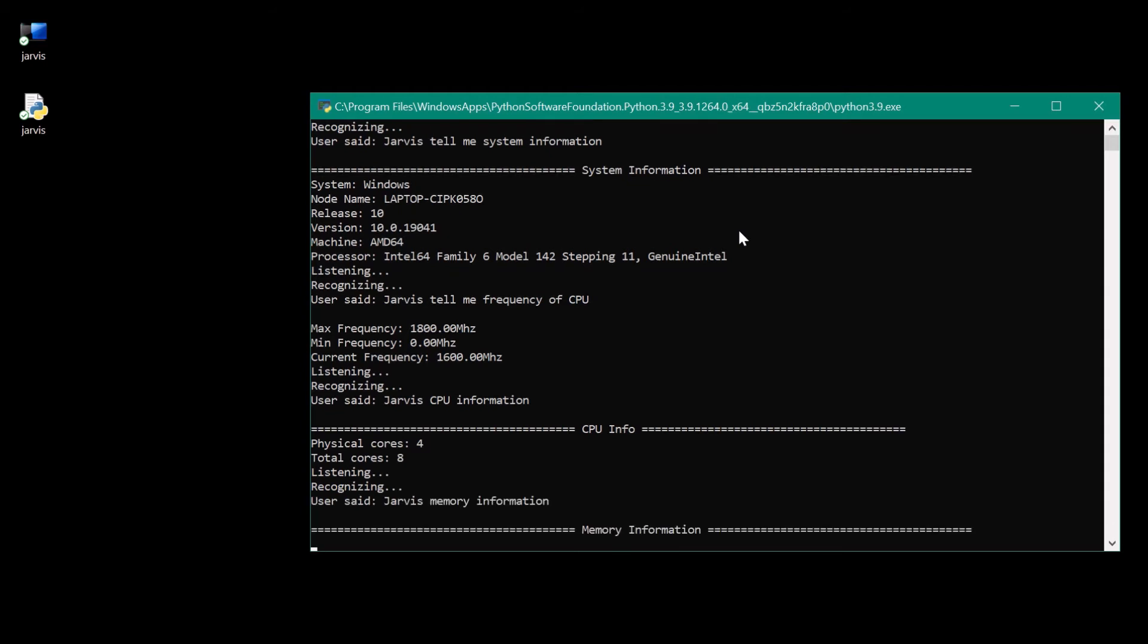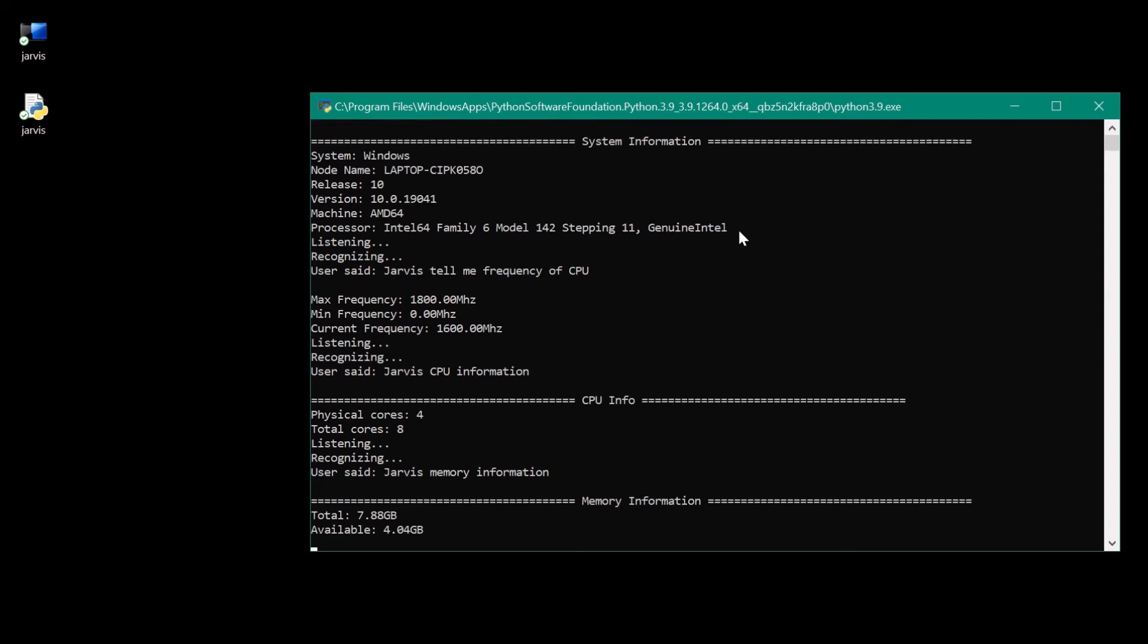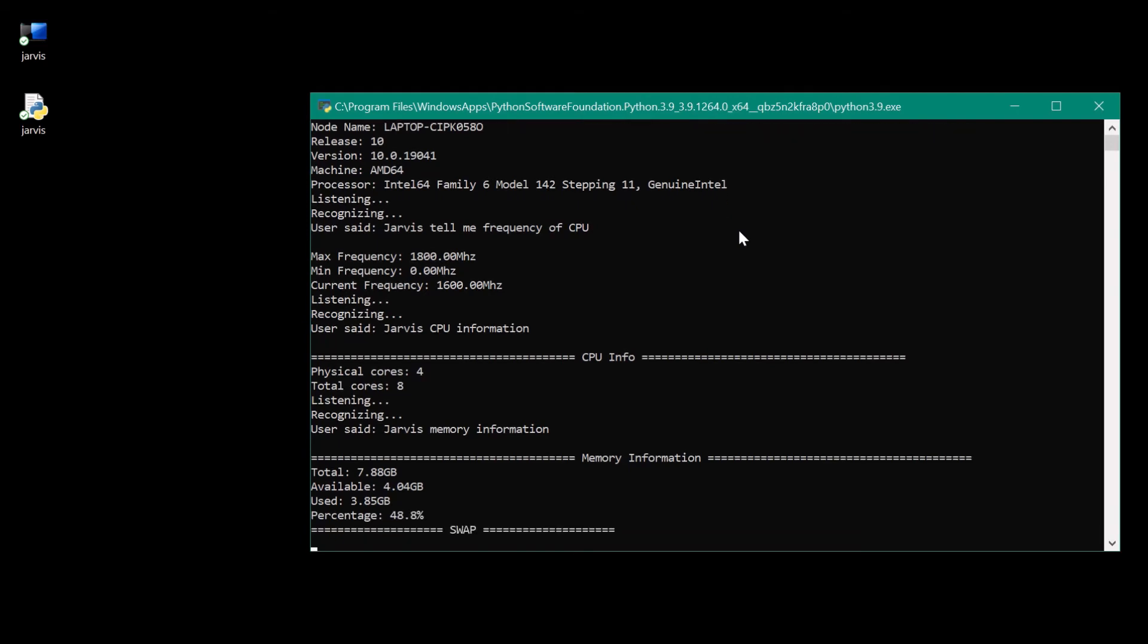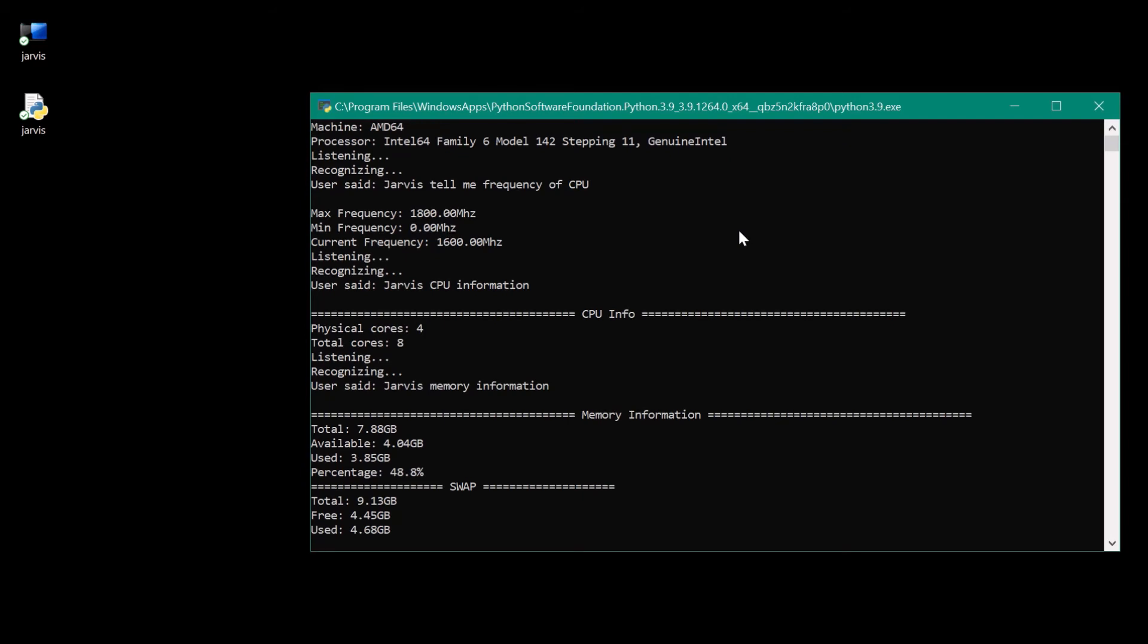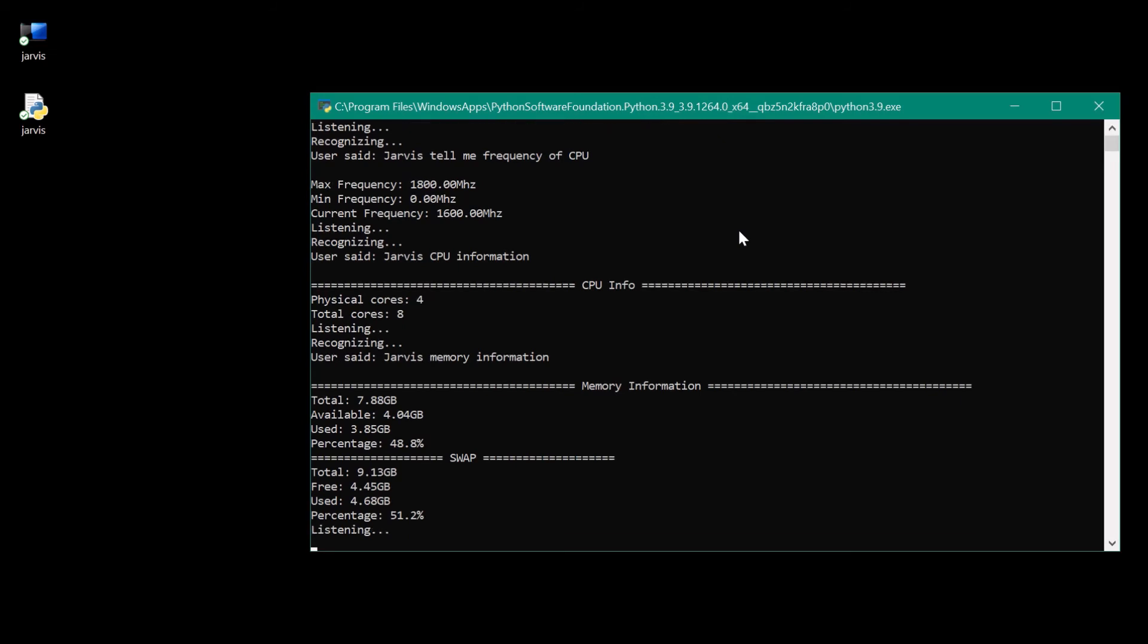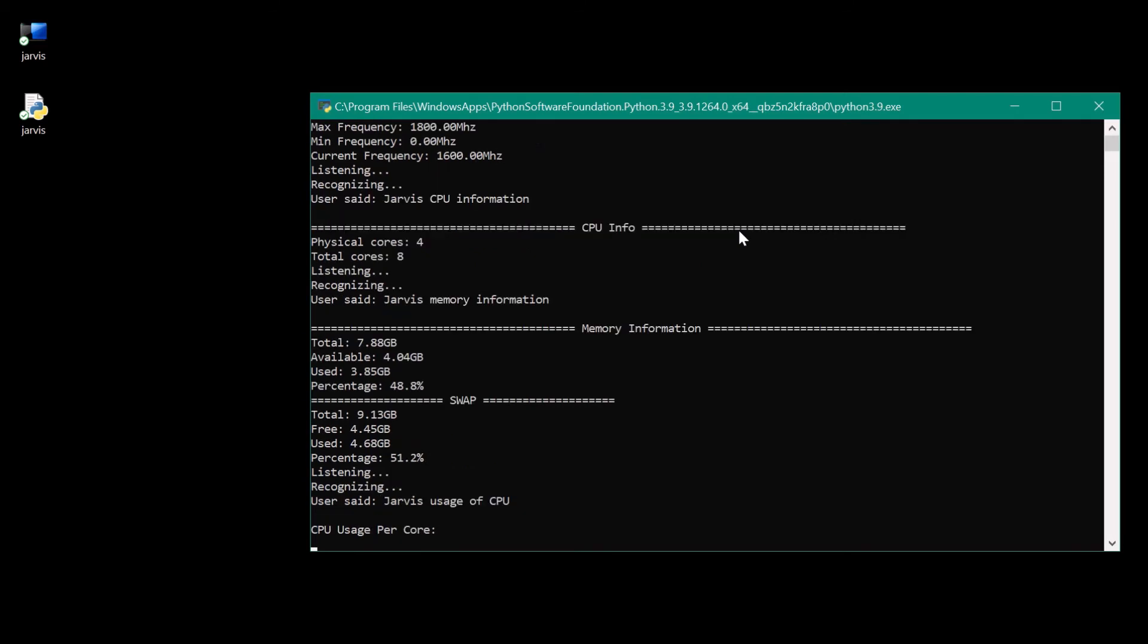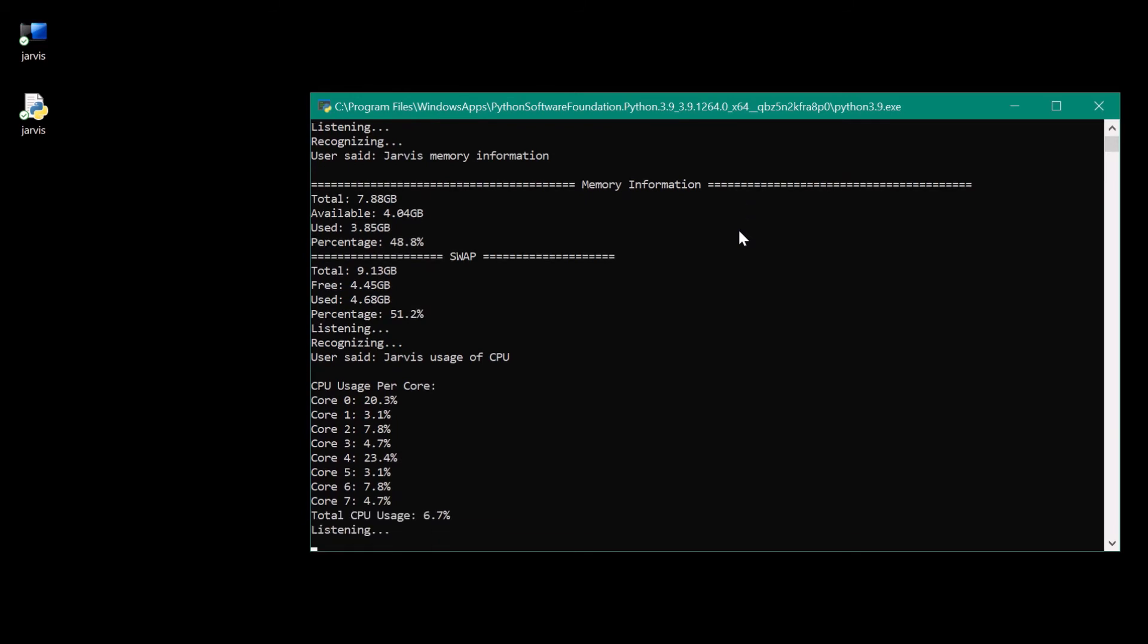Jarvis, memory information. Memory information of this computer is total 7.88 GB, available 4.04 GB, used 3.85 GB, percentage 48.8%. The swap memory details are total 9.13 GB, free 4.45 GB, used 4.68 GB, percentage 51.2%. Jarvis, usage of CPU. CPU usage per core is core 7, 4.7%, total CPU usage 0%.